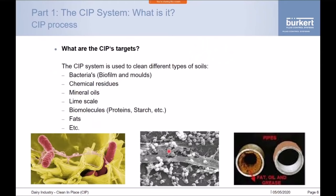CIP's target is to clean different types of what we call soils from the pipework and equipment. By soil it can be anything from bacteria, biofilms and moulds, chemical residues, mineral oils, lime scale, biomolecules, fats, or any deposits in pipework. It can be anything from the visible — such as lime scale, oils, fat deposits, and product coating the pipework — to the invisible, such as bacteria and biomolecules that need to be cleaned out before the next production cycle.